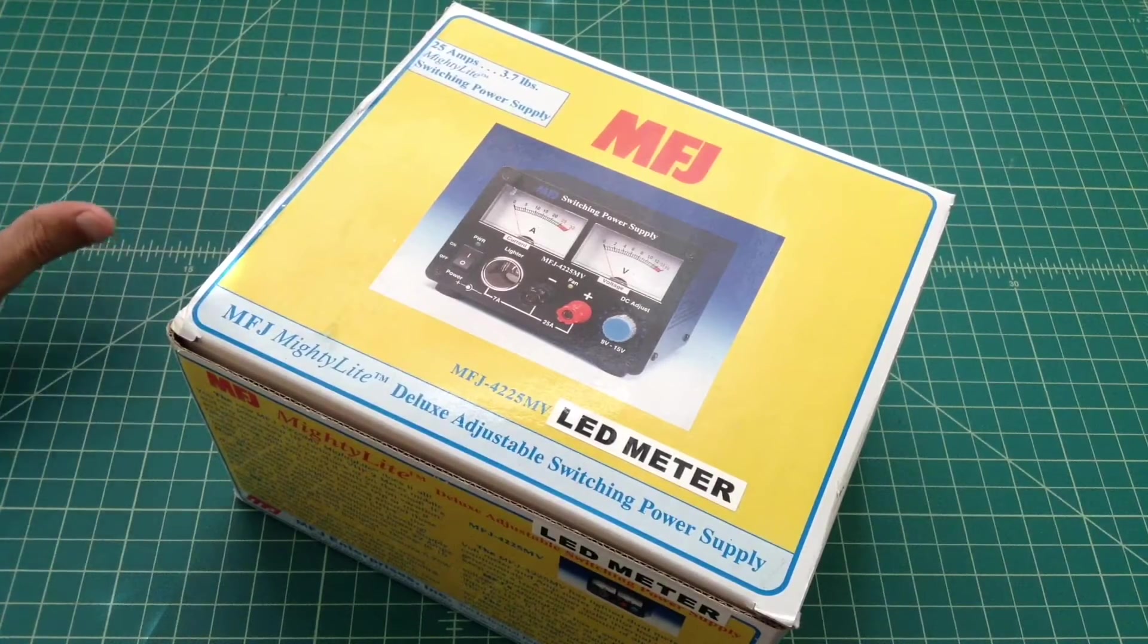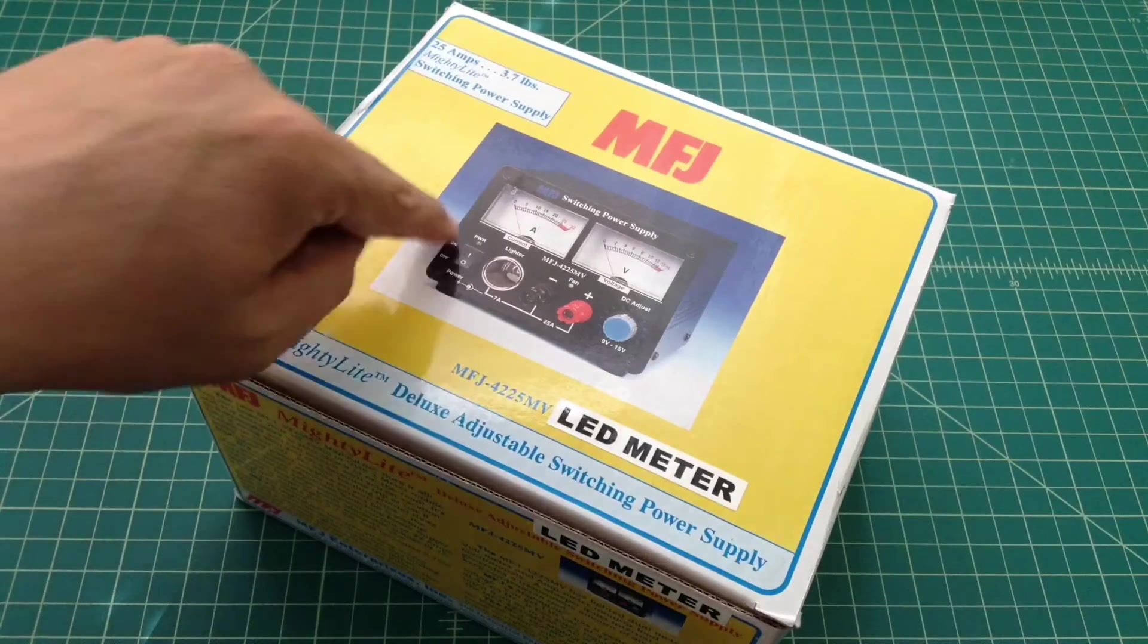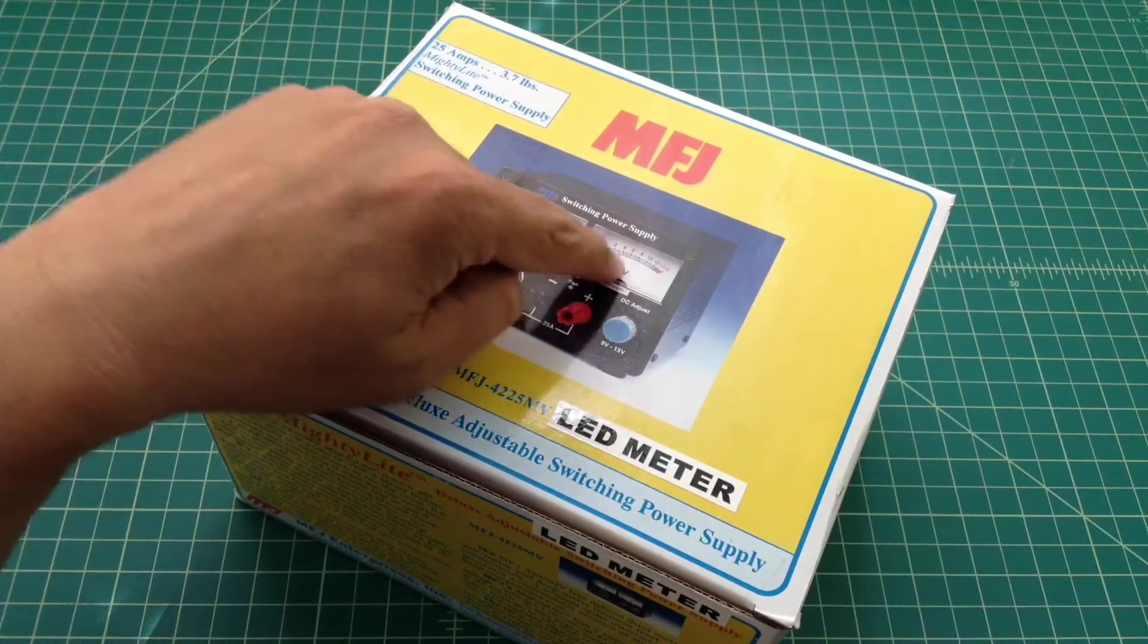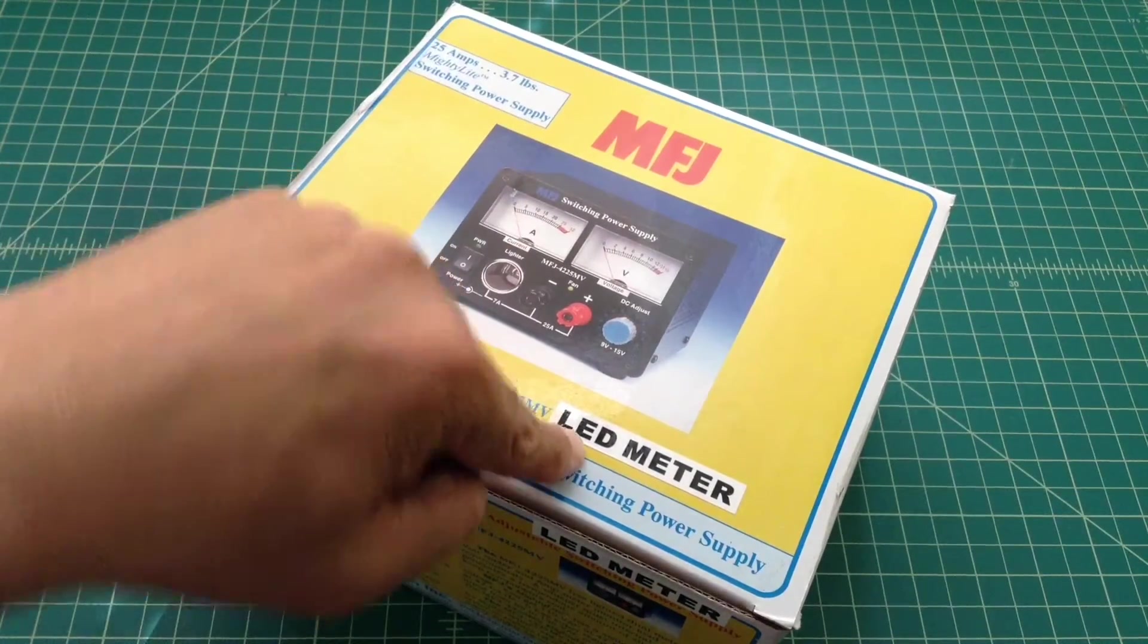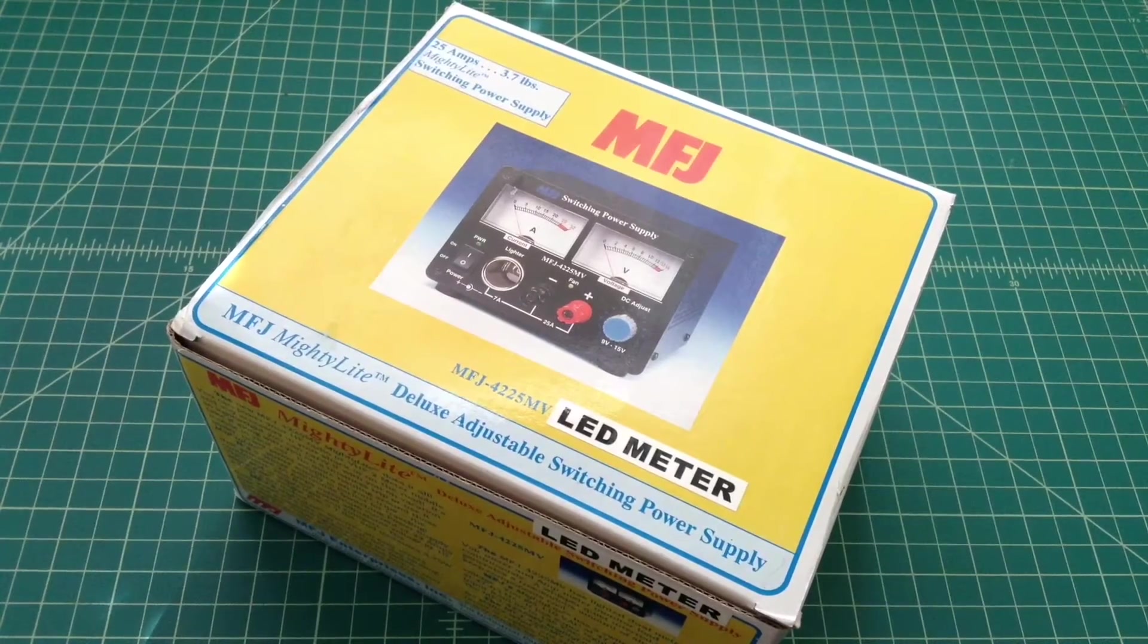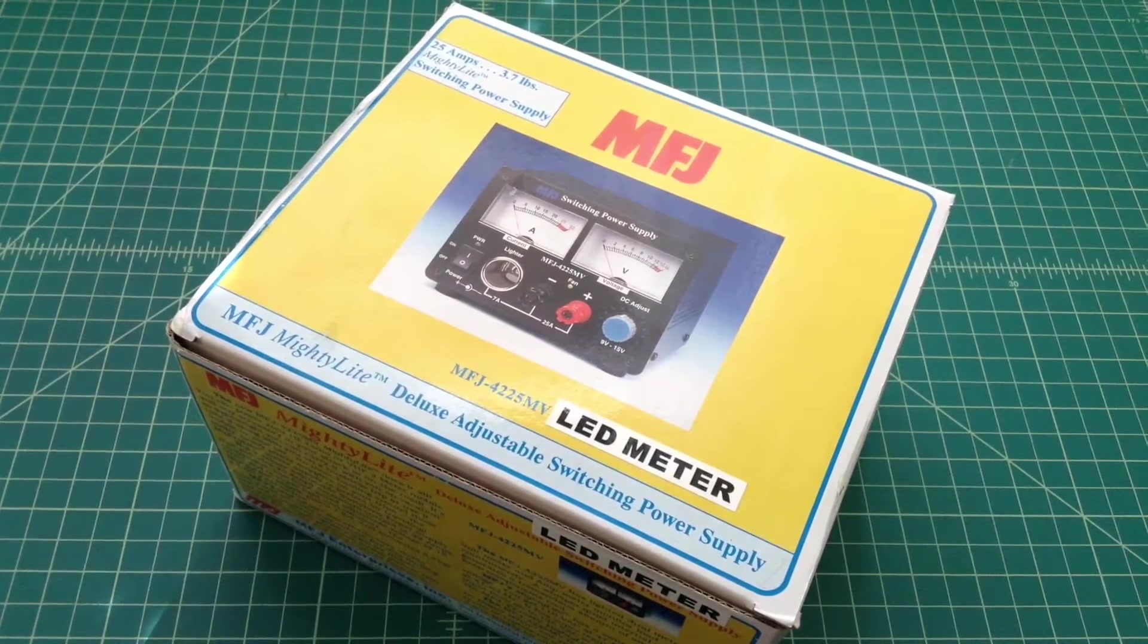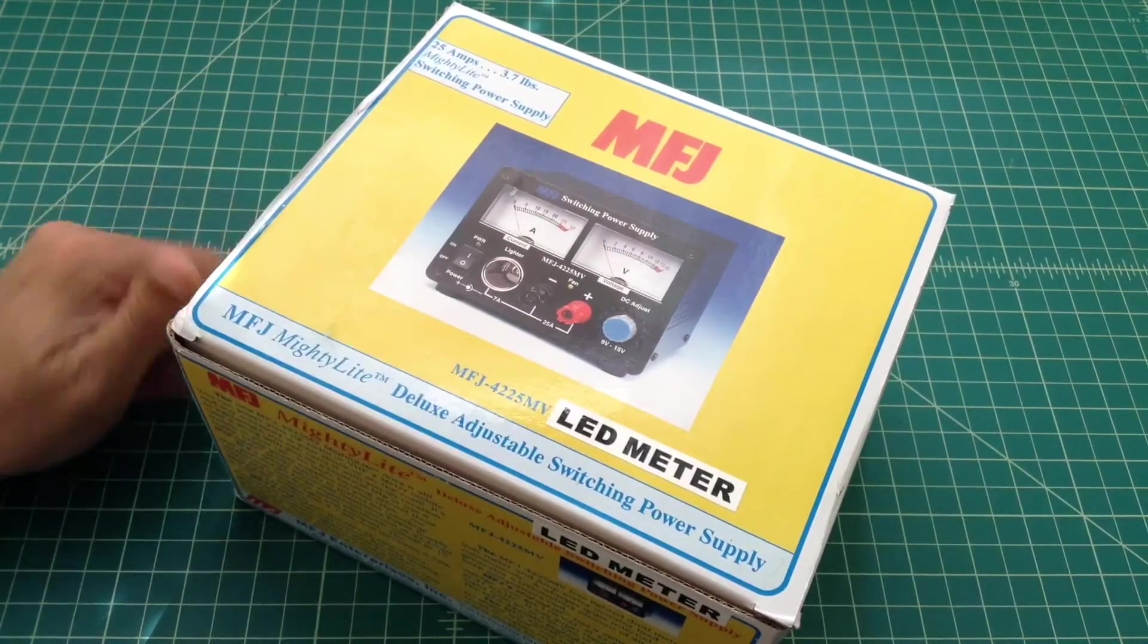And one of the things I'm a little bit concerned about right out of the gate is I ordered this because it said it had analog meters and it says LED meters. So it'll be interesting to see what's in there. I don't know if it's a deal breaker for me or not. I think I can get past it. But I really did like this old school look.